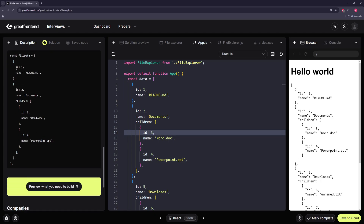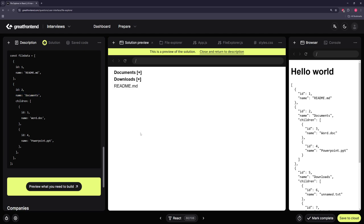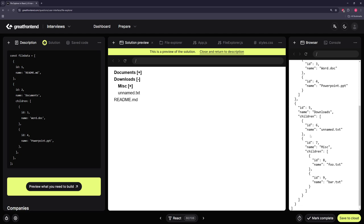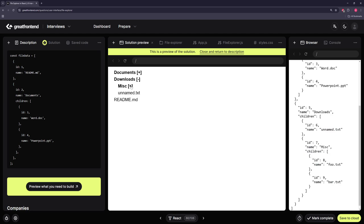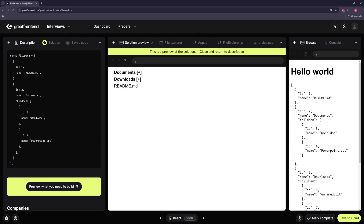Looking at the example: readme is a file, documents is a directory. Documents is a directory with two files. Downloads is a directory with two items — one file and one sub-directory, which itself has two files. The topmost level also has a standalone file. So essentially we're building a recursive component.